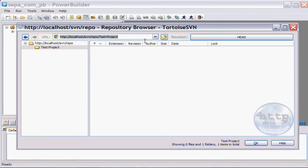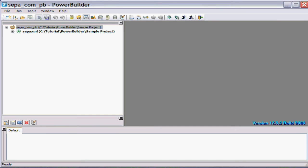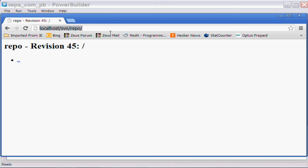Now we can actually go and look at the repository here in Tortoise SVN. If I refresh that repository, you'll see there's nothing there. If I go to it via a browser and again refreshing that repository, there will be nothing there.